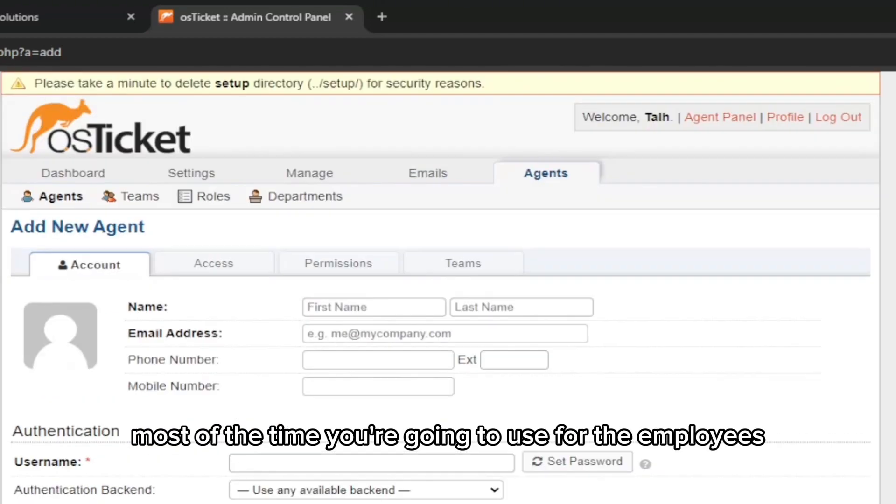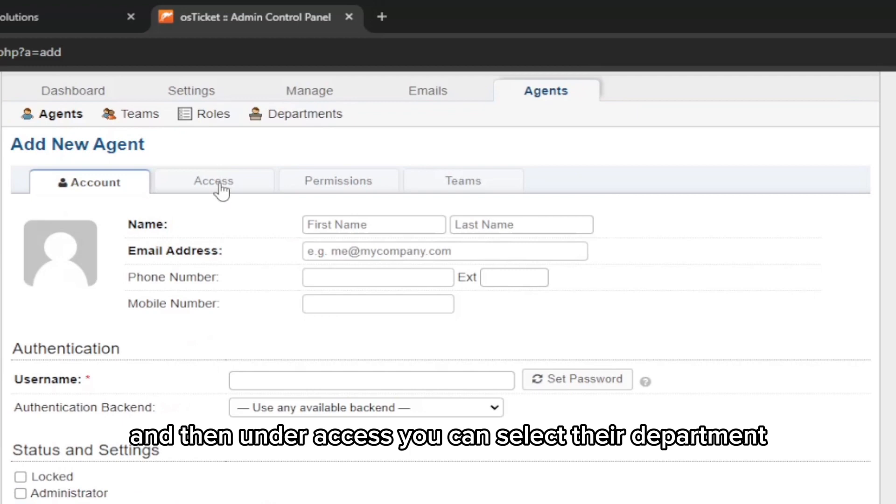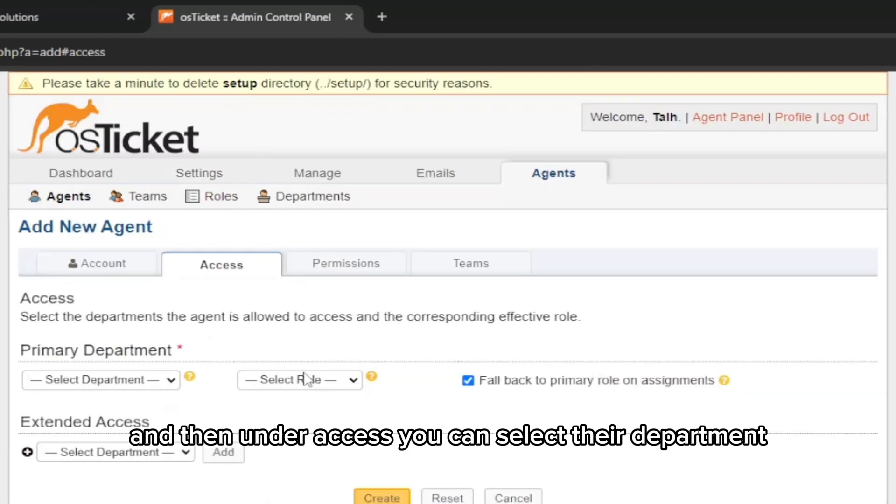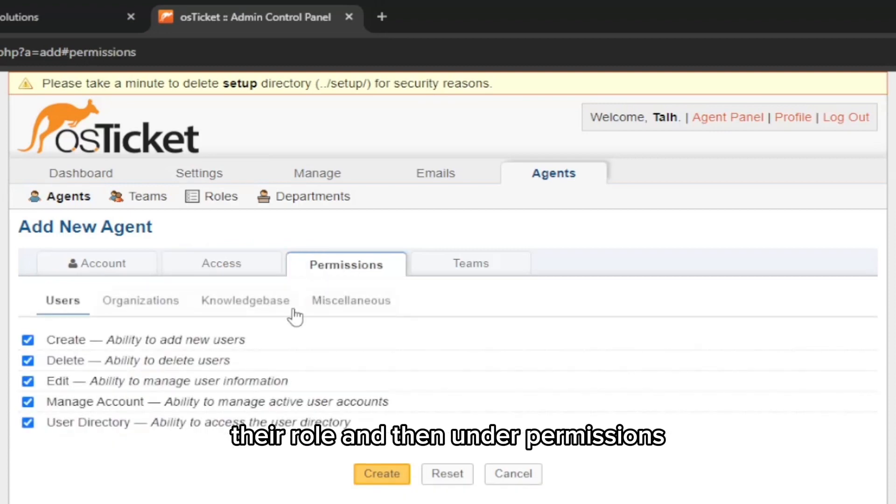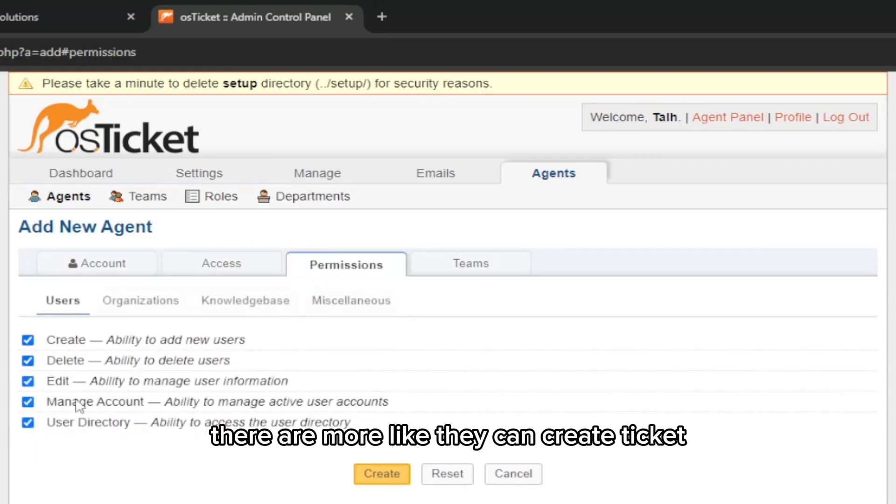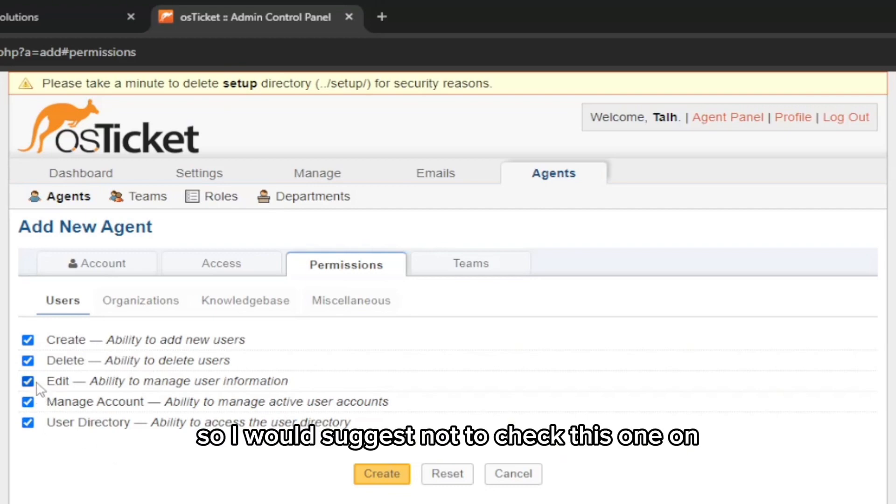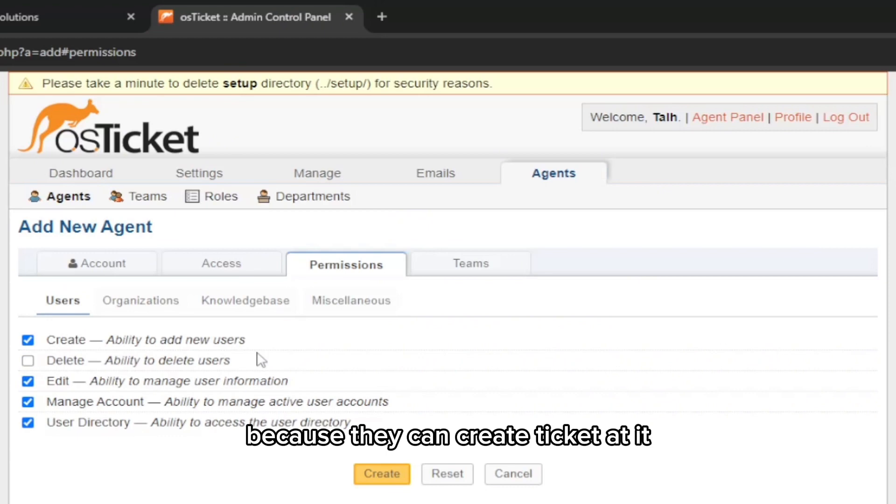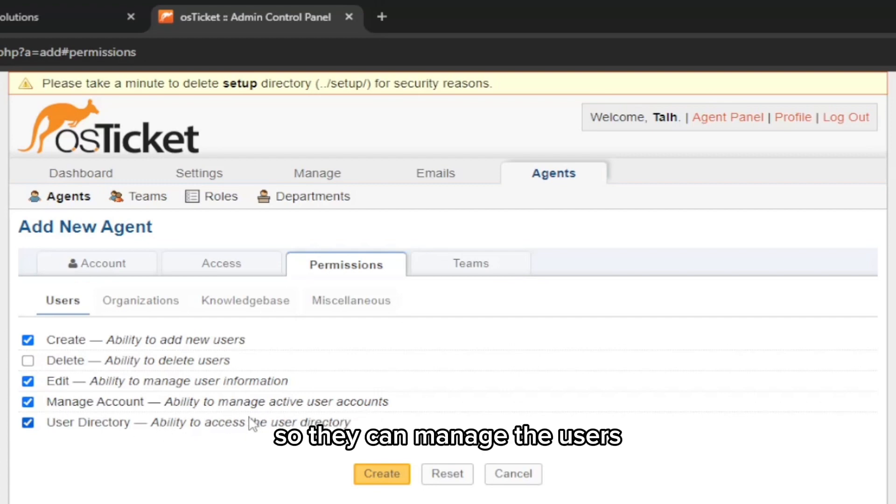That's what you're going to use most of the time for employees. Under Access, you can select their department, their role, and then under Permissions there are more options like they can create tickets, delete, edit. I would suggest not to check this one because they can create and edit tickets but not delete, and they can have the ability to manage active user accounts so they can manage the customer accounts.